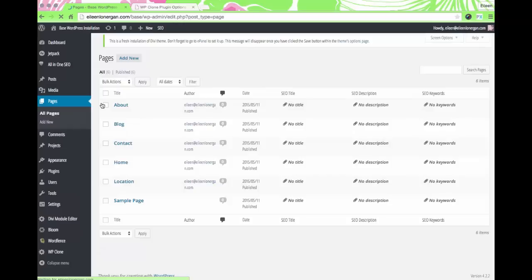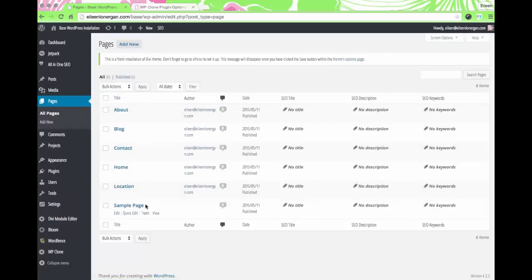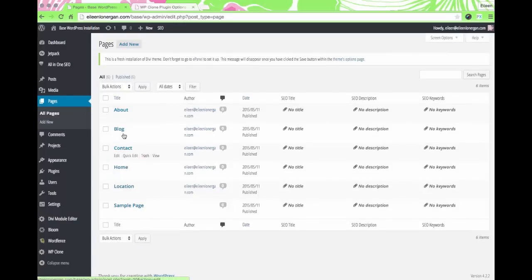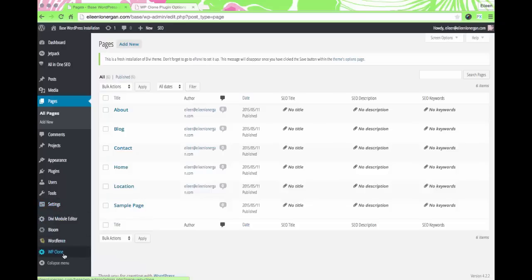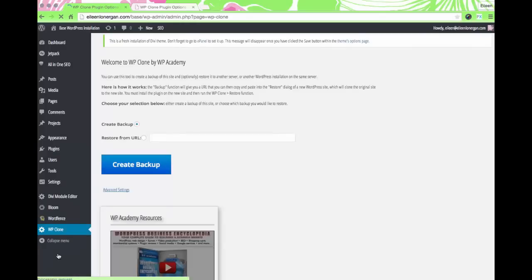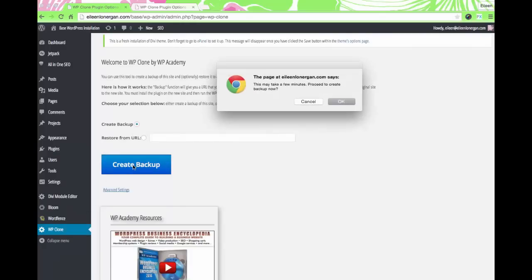I also wanted to show you I added some pages — you can see I have pages here that I use pretty much all the time for all projects. You don't want to get too many in there that you'll just have to delete later. So now I'm going to WP Clone to create a backup.